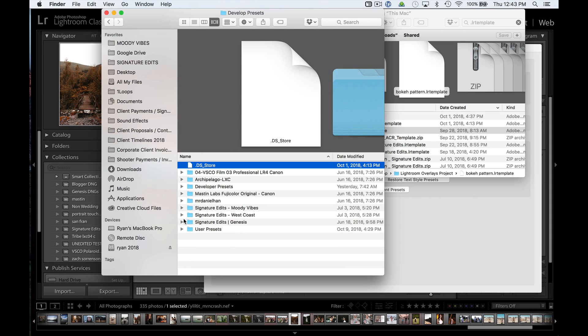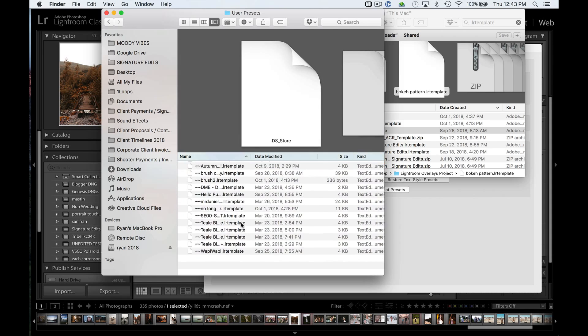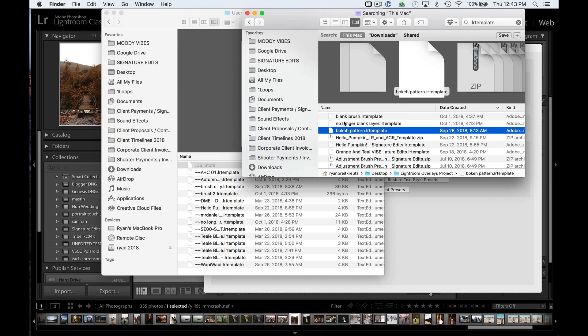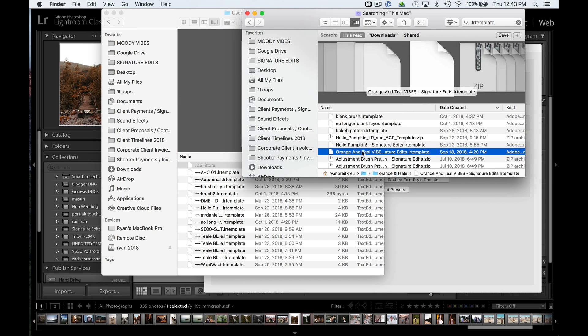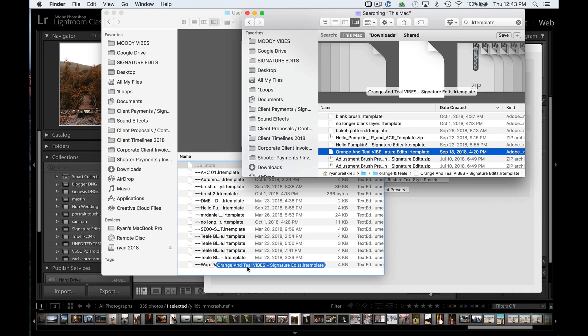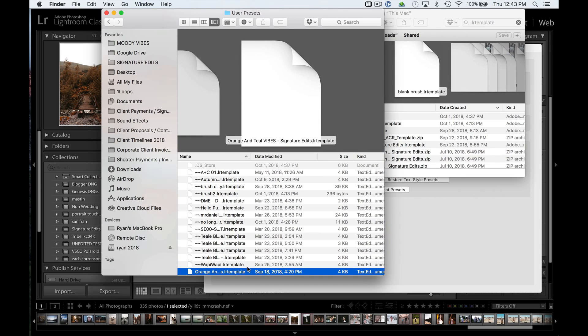And inside you'll see that I've got my various presets. I'm going to open up the User Presets folder, and I'm just going to install, let's go with this one, Orange and Teal Vibes, a free preset that we give out on our site. I'm going to drag that from wherever it is right into my User Presets.